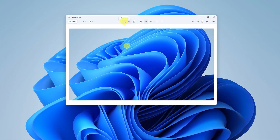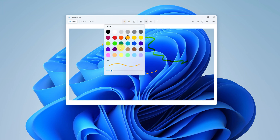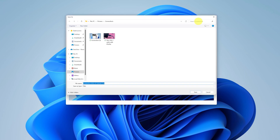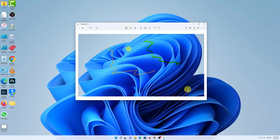Once the screenshot is taken, you have options to draw things on it — you can choose a thicker pen, change colors, draw and annotate on the screenshot, and you can also crop or go back. Once you're happy with the screenshot, click the save button, choose where you want to save it, rename it if needed, and then save it. That's the first method.